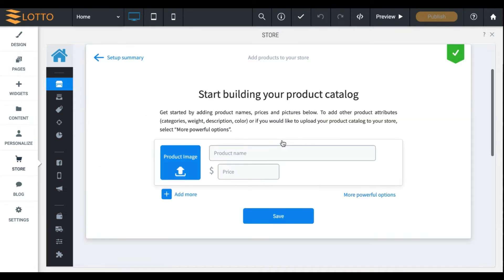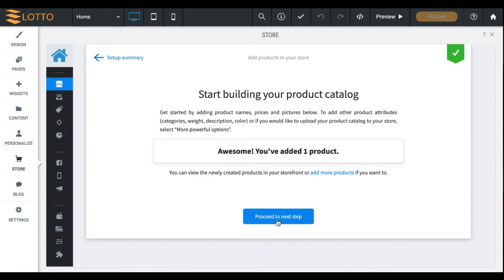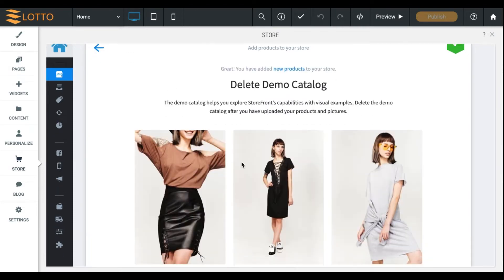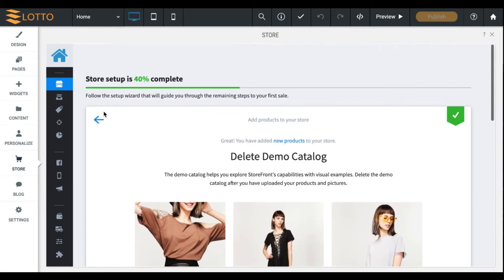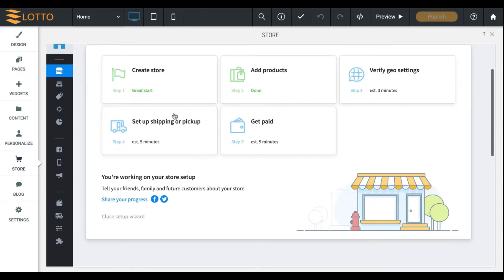Adding products, you can go ahead and click this. It'll prompt you to create a product so you can add any product name. Say, I want to say, since this is a fashion store, I'll call it Evening Blouse. And you can set up your price. Now, not all your products will be added this way. What happens is, I'm just going to head back right now.